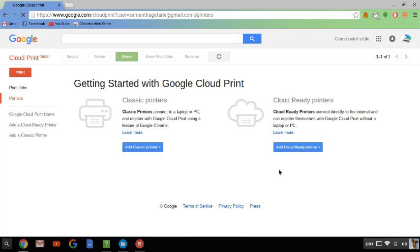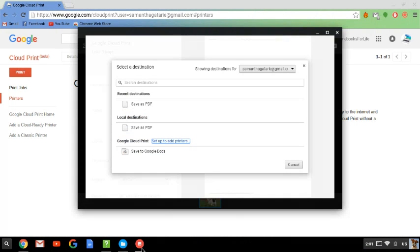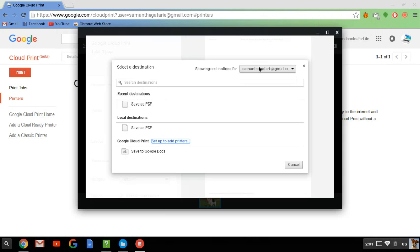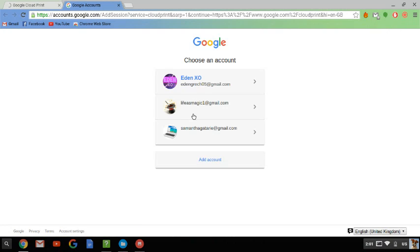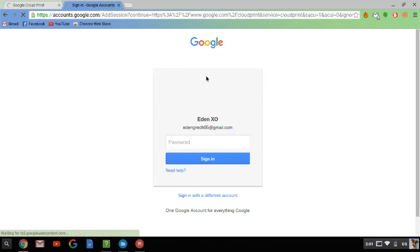And then you click Add Cloud Ready Printer, Add Classic Printer, and then it'll tell you what to do next and stuff. Or if it's already ready, let me add an account. I'm going to go to my normal account and then I'm going to show you what it's going to look like after you already connect it and everything.